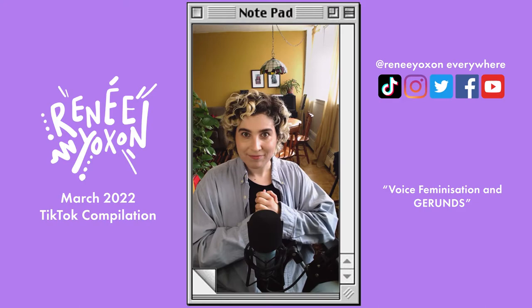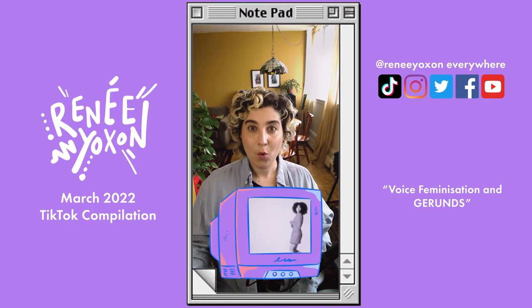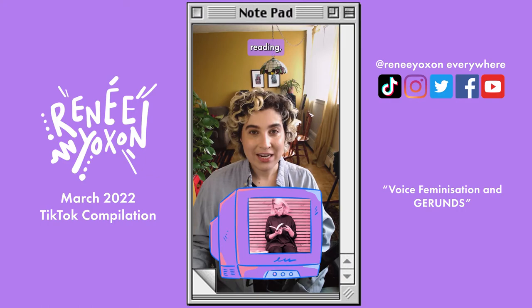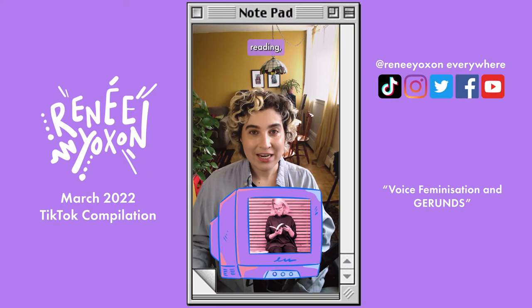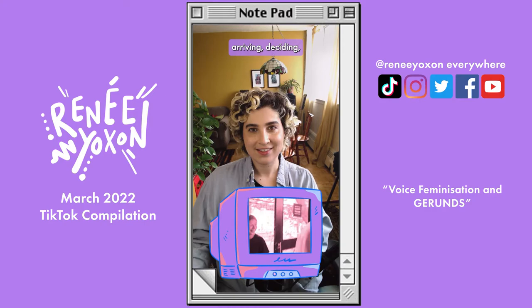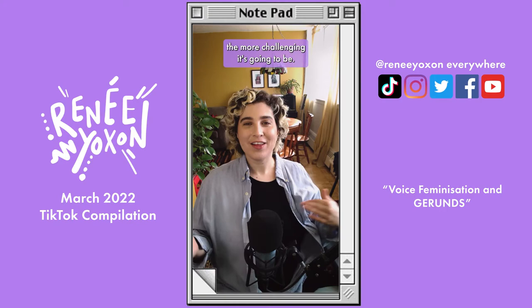So if you're working on feminizing your voice and you feel confident in your ability to control your larynx height, challenge yourself today by practicing gerunds. Here's a list of commonly used gerunds to get you started: walking, talking, shopping, running, going, raining, driving, doing, hoping, reading, cooking, cleaning, organizing, traveling, arriving, deciding, transitioning. The longer the word, the more challenging it's going to be. Give those a try and let me know how it goes.